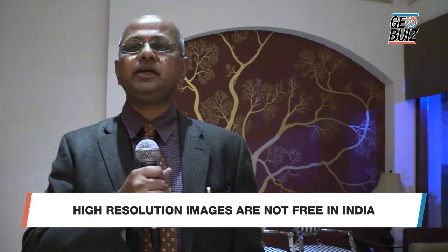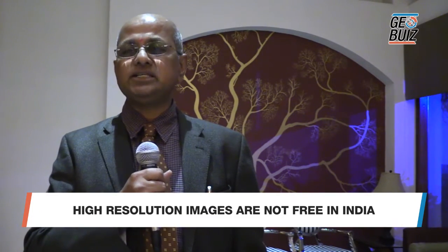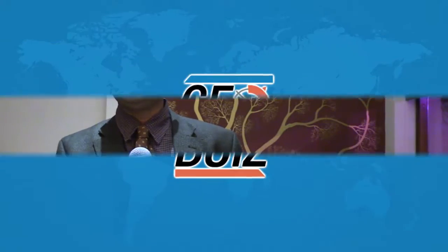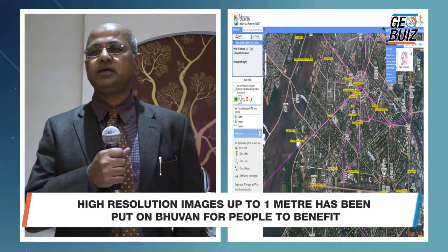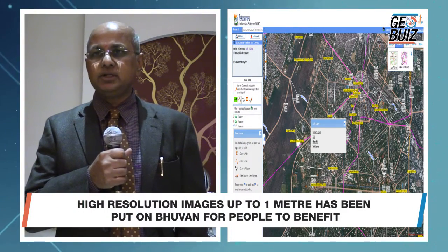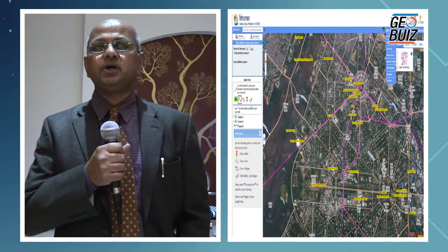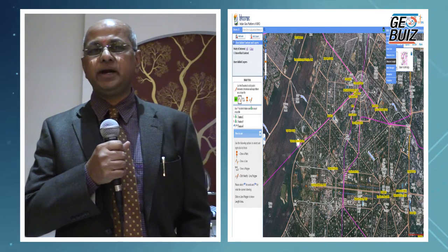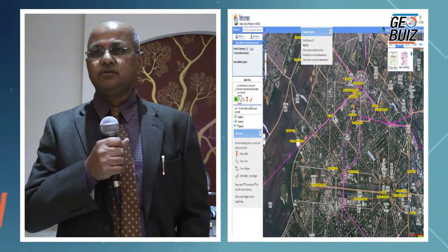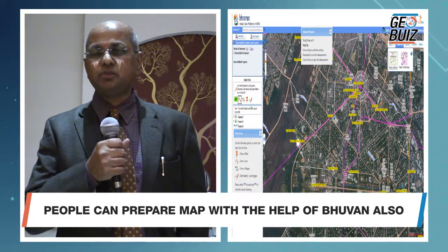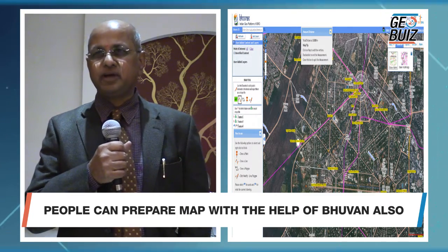High resolution images today still are not free in India. They have to be procured through the pricing policy that NRSC has. But to give the benefit of high resolution data to users, we have put high resolution data up to one meter on the Bhuvan platform, so people can certainly use that for varieties of purposes. The greatest advantage is that we have made the Bhuvan mapper tool, which works on the high resolution data, so people can prepare maps online at any given point of time.